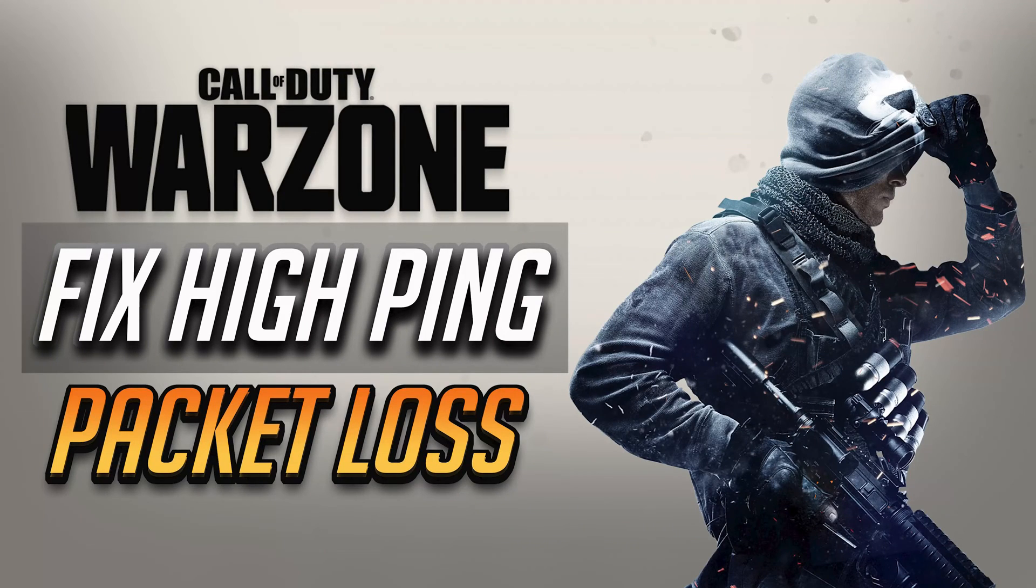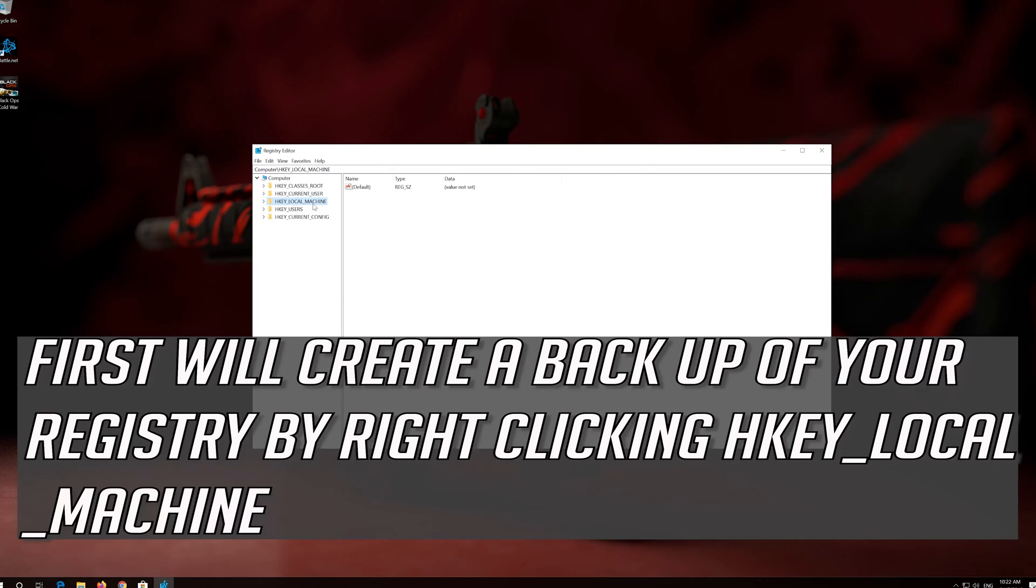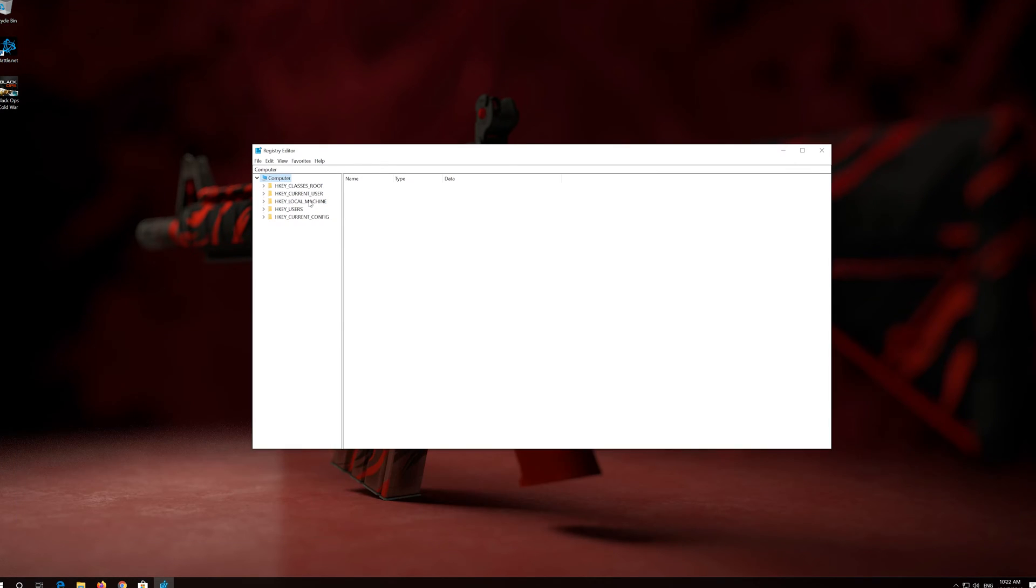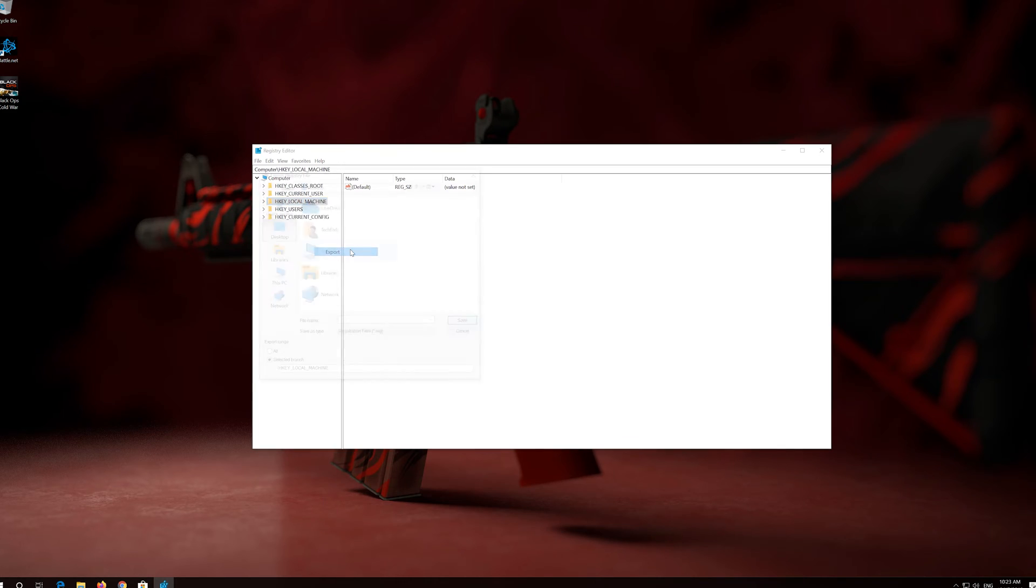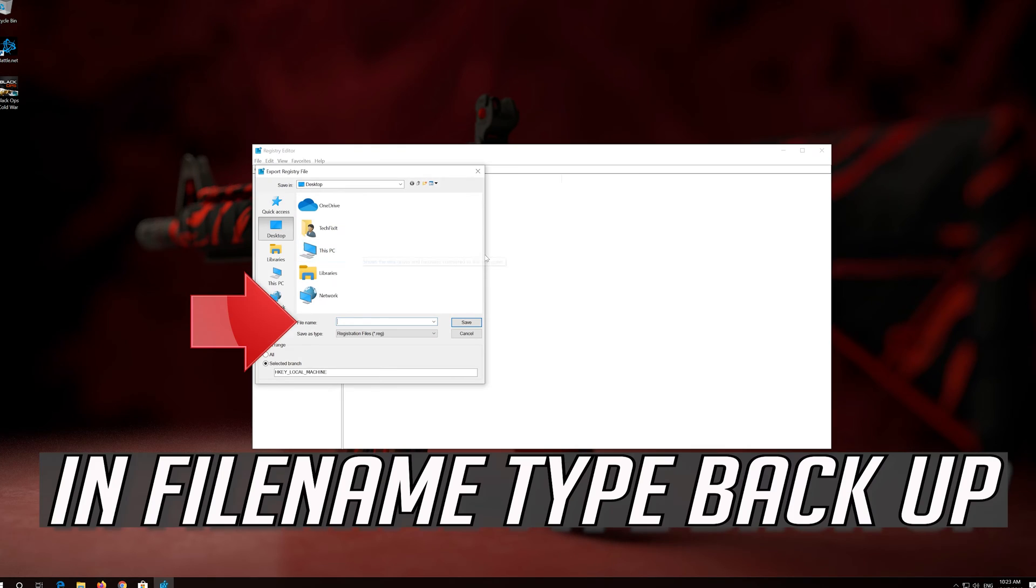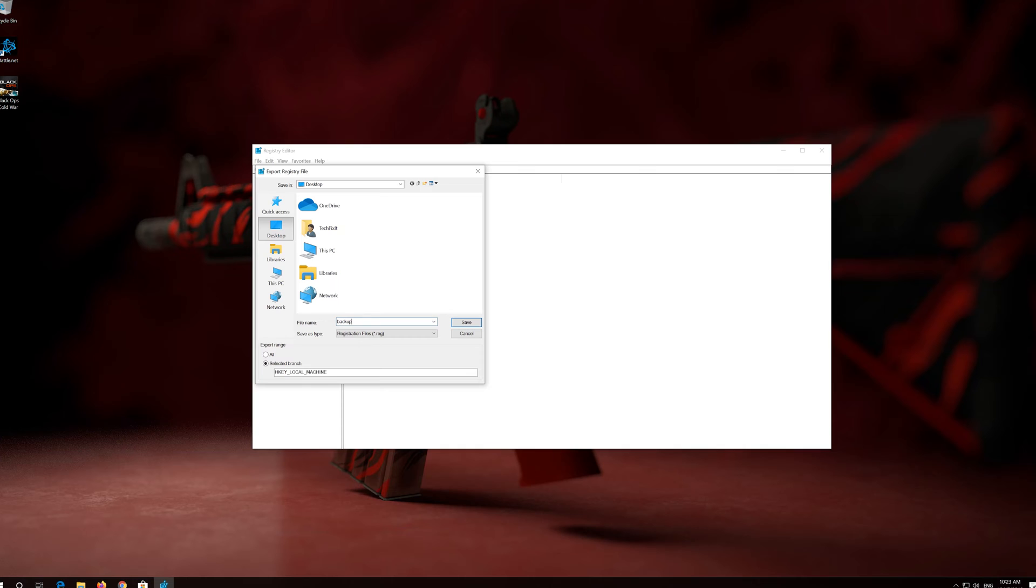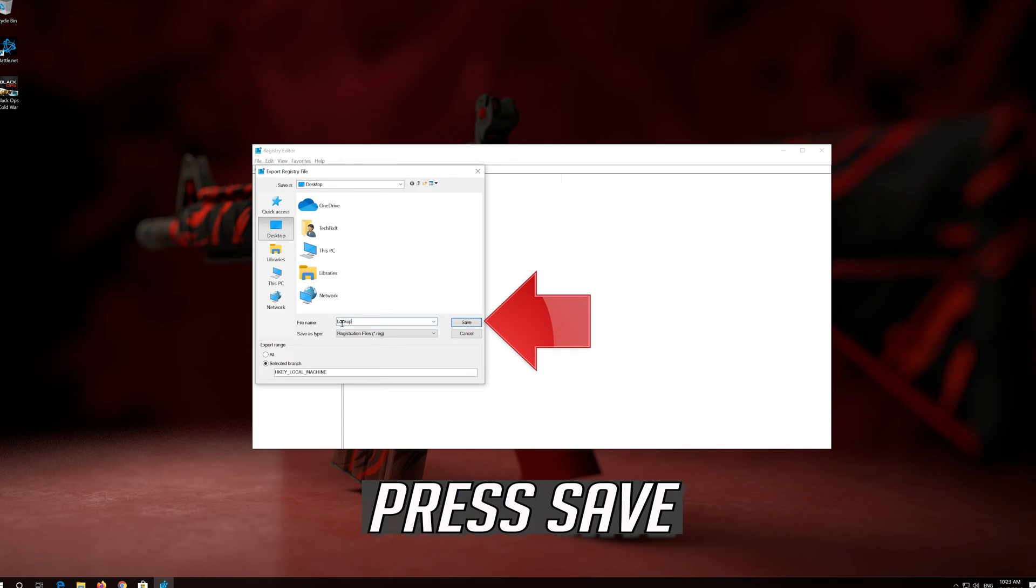How to fix high ping and packet loss in Call of Duty Warzone. First we'll create a backup of your registry by right-clicking HKEY_LOCAL_MACHINE. Select export. In filename type backup. Press save.